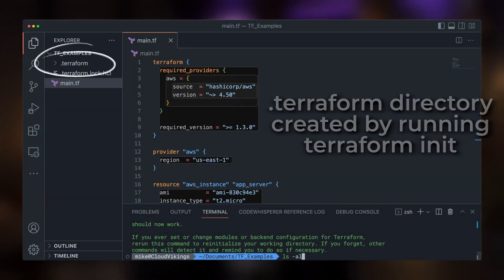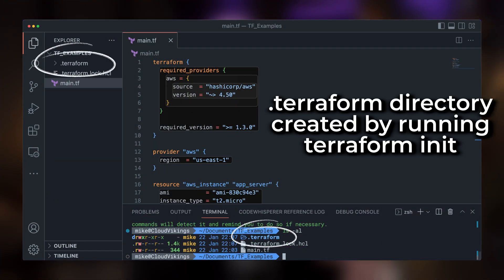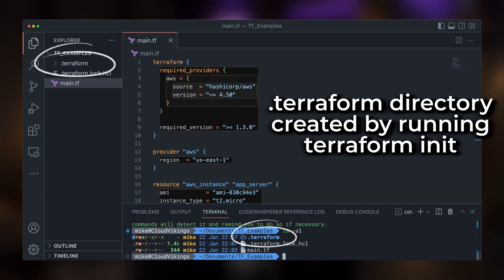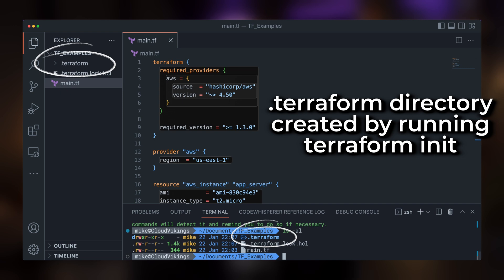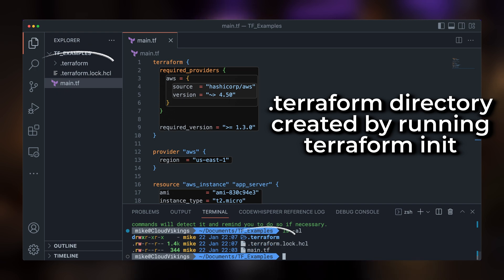Running Terraform init will create a hidden .terraform directory in this working directory we're using, to manage all the different cached plugins, modules, and other state information. This .terraform directory is managed by Terraform.